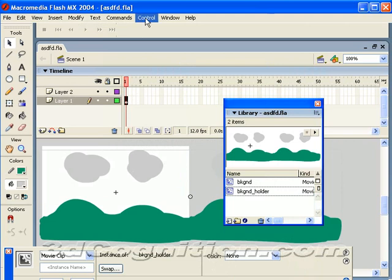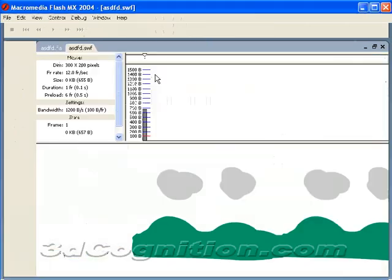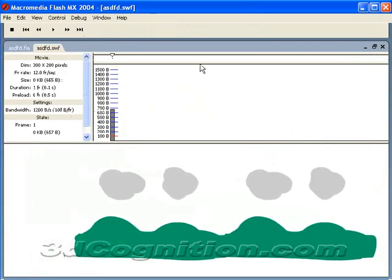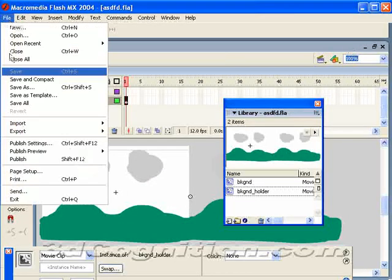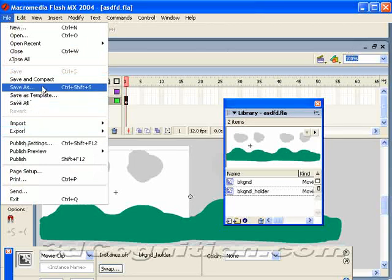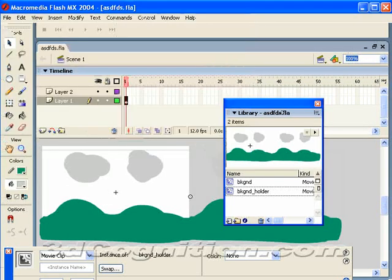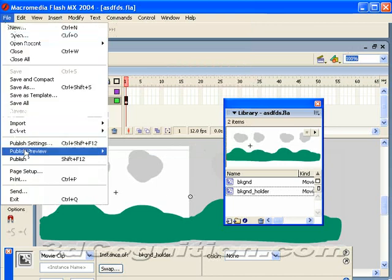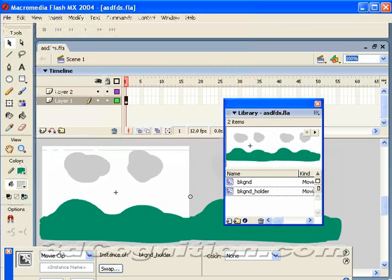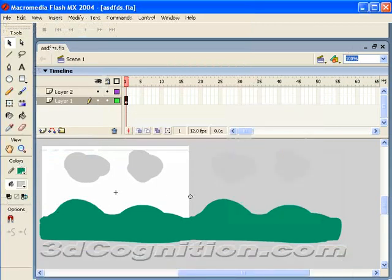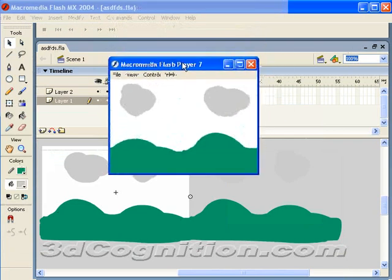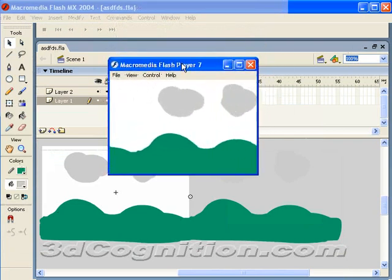And if we test it, it works just the same. And if we save it. And publish it. It looks just the same. There's the movie.